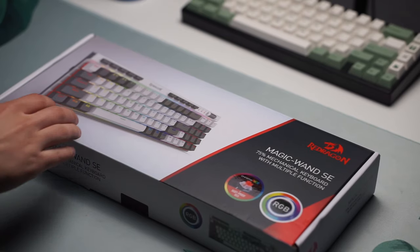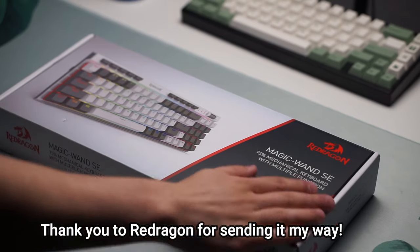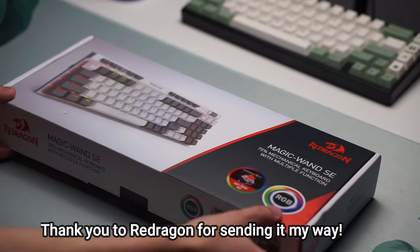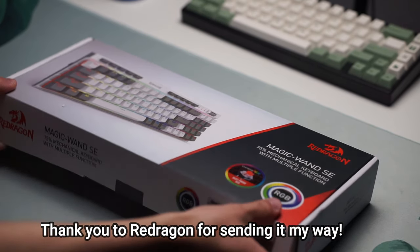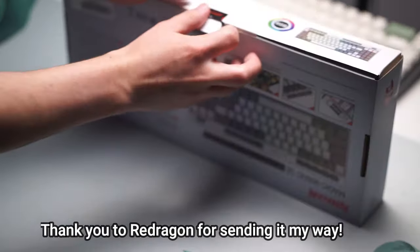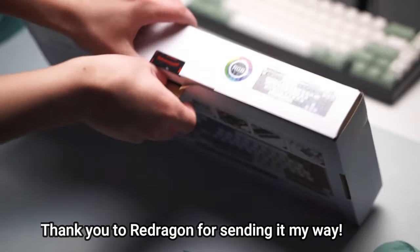Hello guys and welcome back to another video. Today I'm going to be taking a look at the Red Dragon Magic Wand SEK655. Pretty long name.